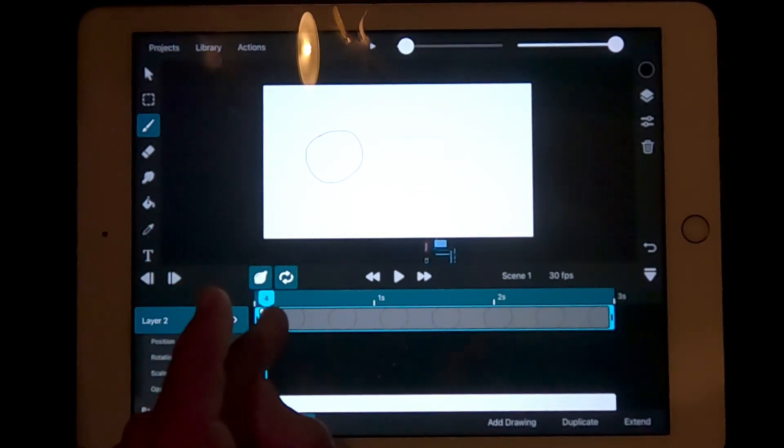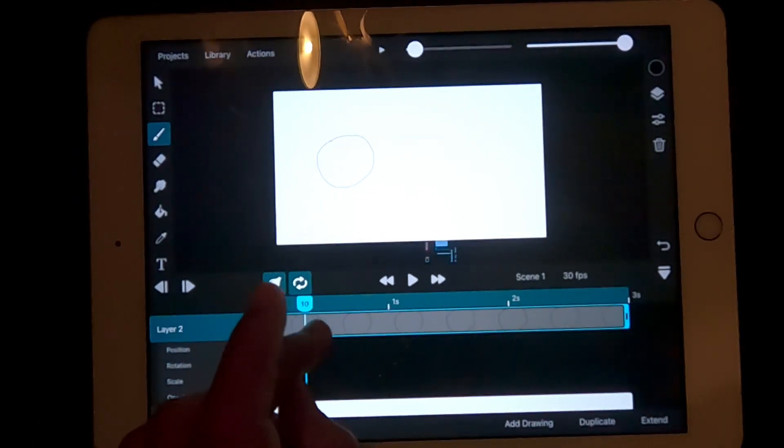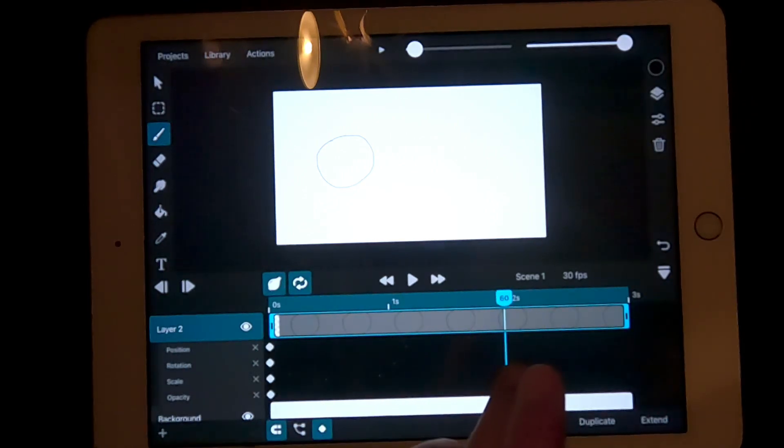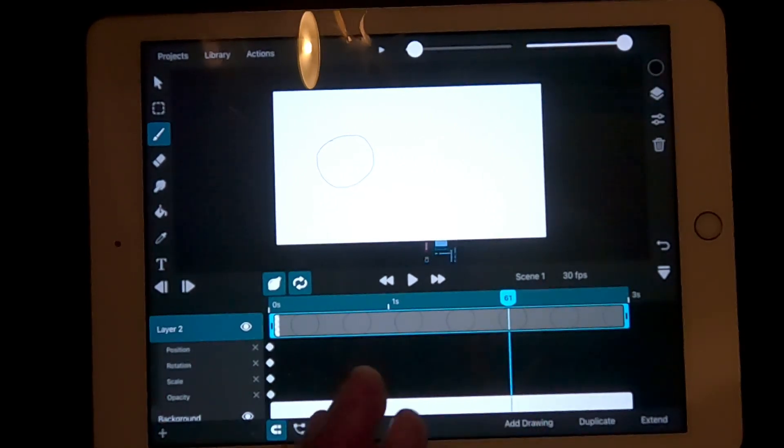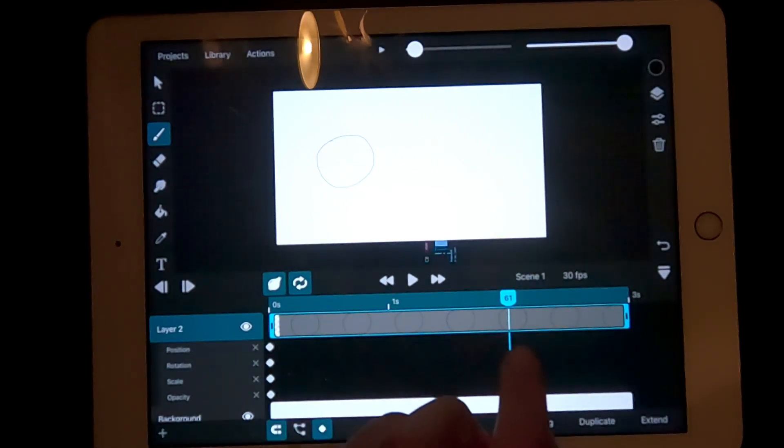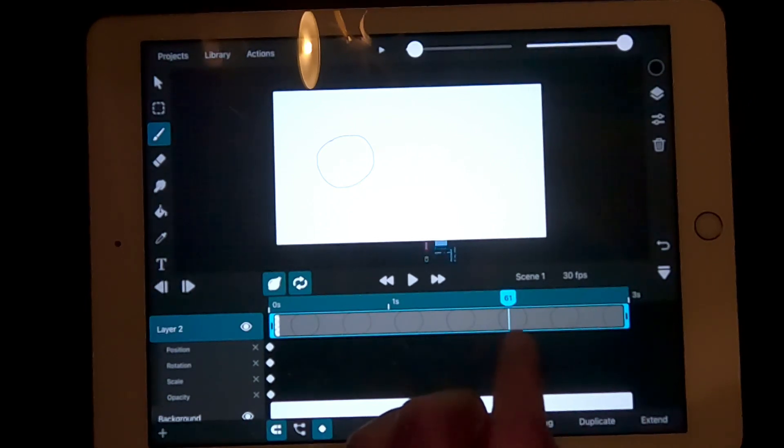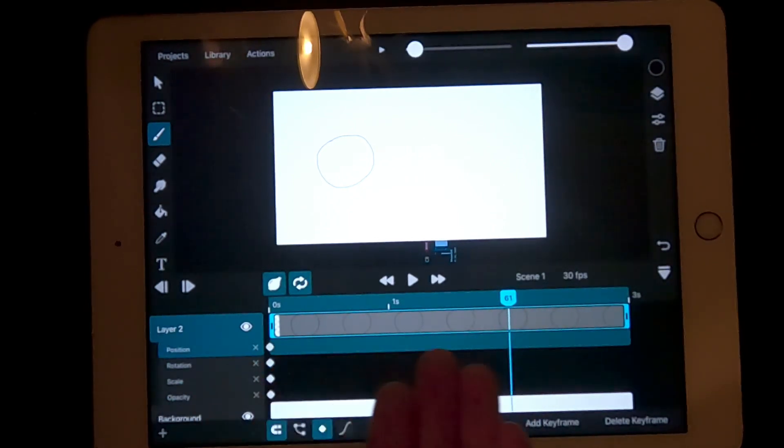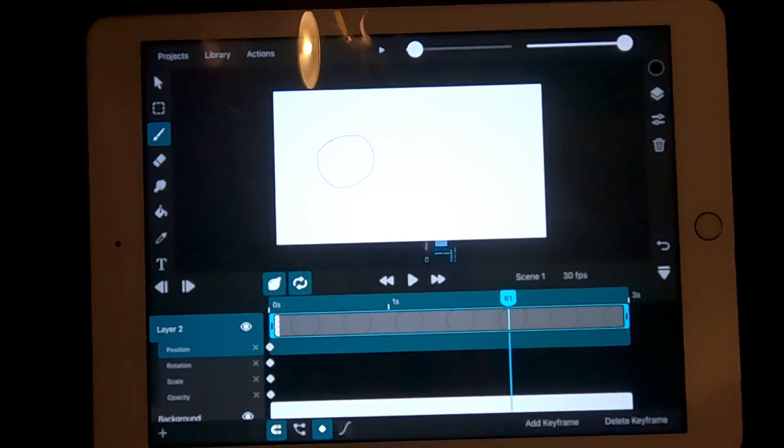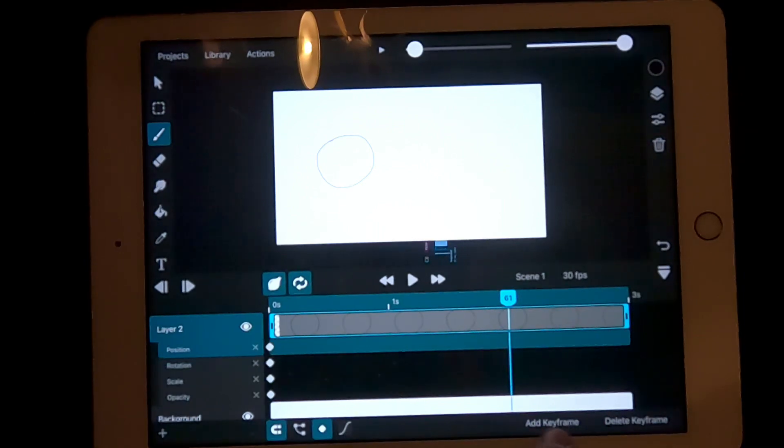Take the timeline icon and drag it over to 2 seconds. Now, press on the timeline just below the drawing. A new line should appear. Then, down here, press add keyframe.